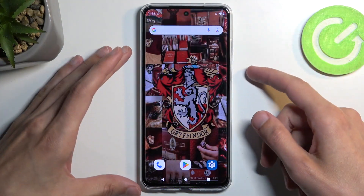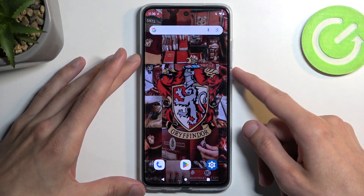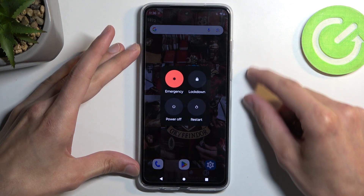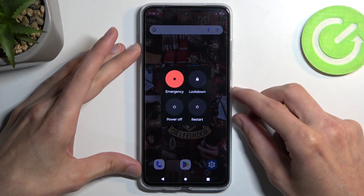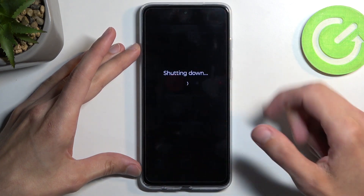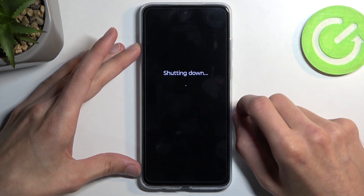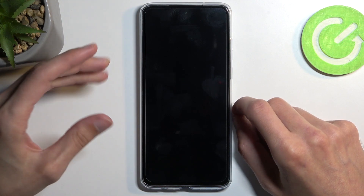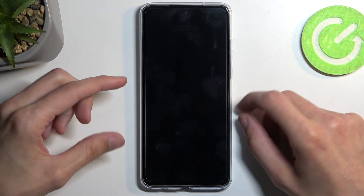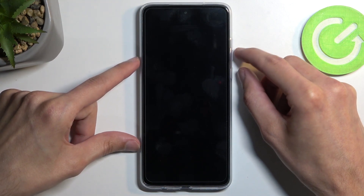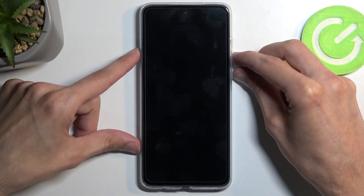To get started, press your power button and volume up at the same time, which will bring up the boot options. Here we're just going to select power off, and once the device turns off you want to hold your power button and volume down.